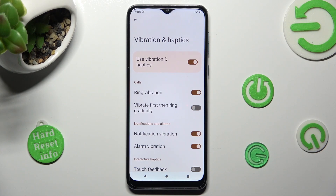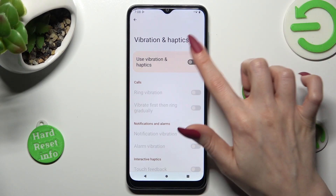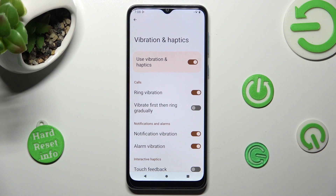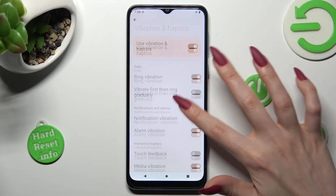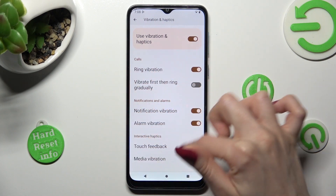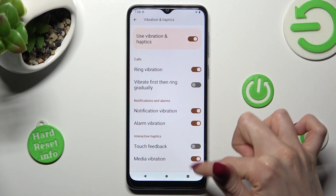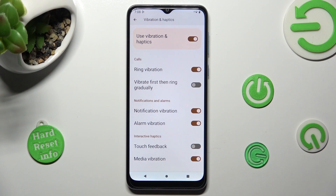By clicking on the switcher next to Use Vibration and Haptics, you can switch them on or off. If you decide to turn them on, scroll down and manage all of those haptic features by tapping on all of those switches.